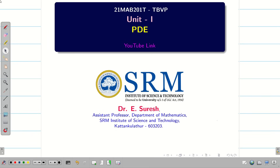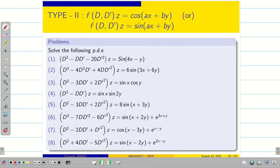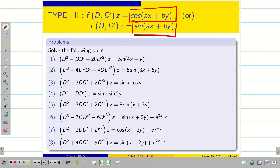Dear students, welcome to the problem solving session part 2 on homogeneous linear PDE. In the previous session, we were solving problems on homogeneous linear PDE whose right hand side is either cos(ax + by) or sin(ax + by).